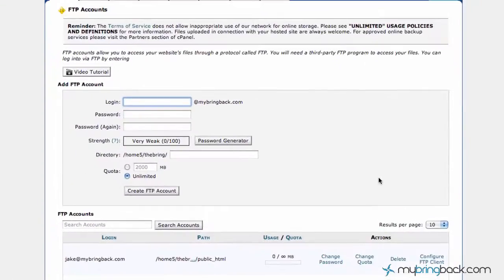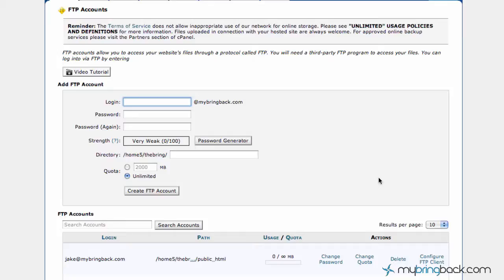Now, typically they set up FTP accounts when you first open your hosting account and give you a generic with a password so you can get set up right away. As you can see right here, Jake at MyBringBack.com is our FTP account.